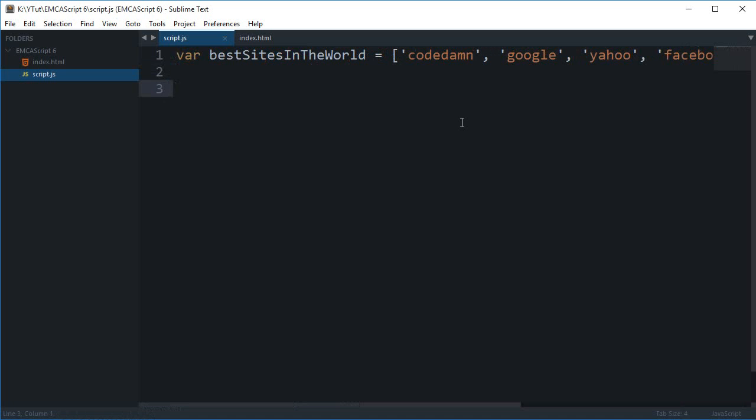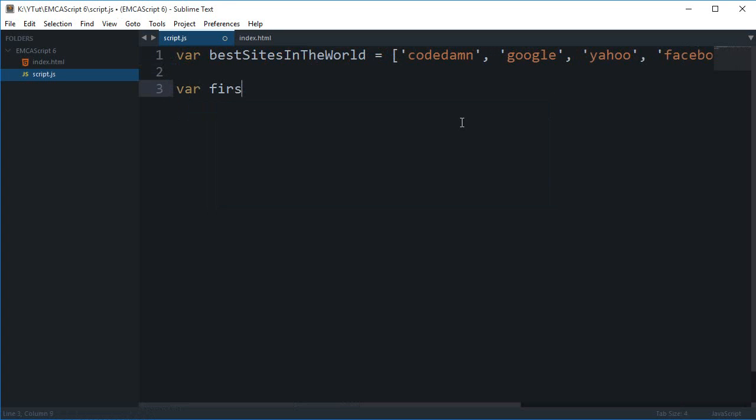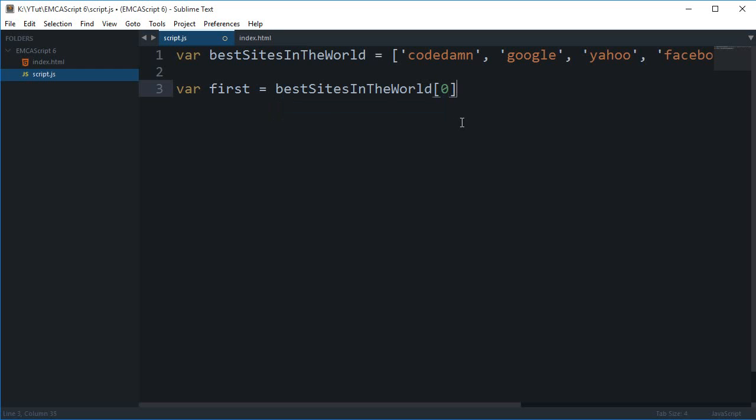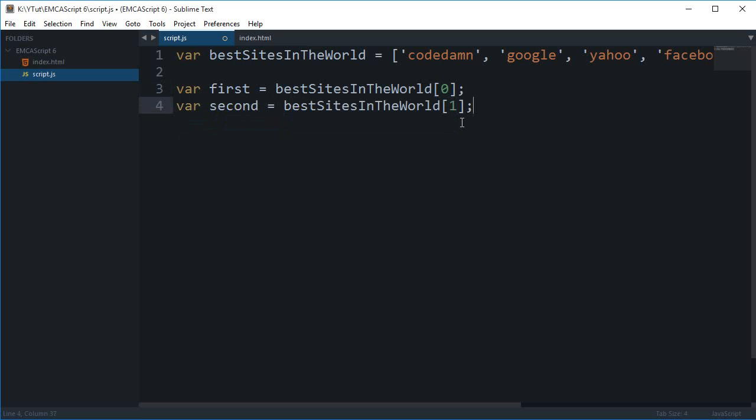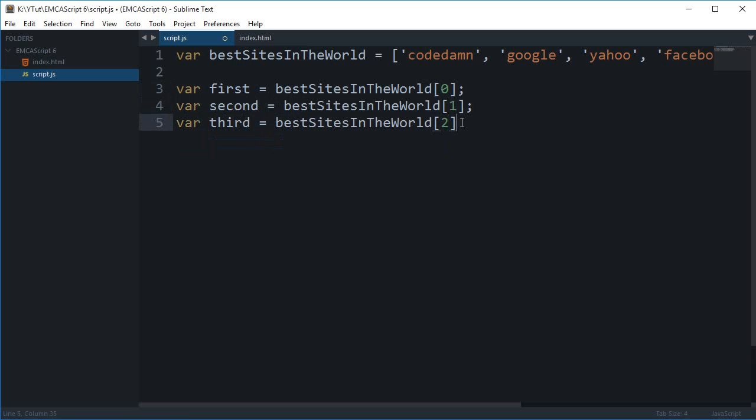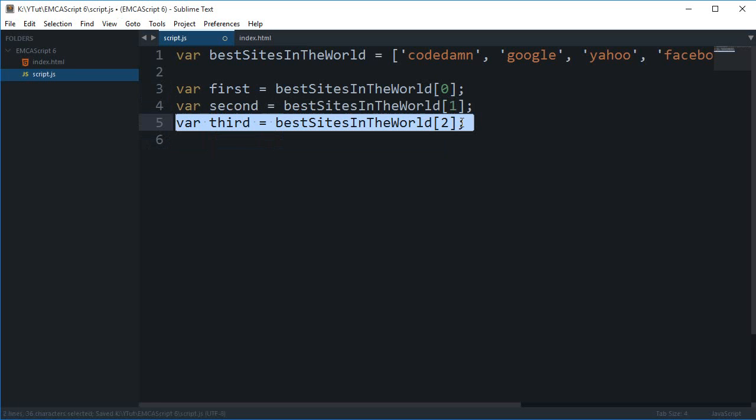So we have this list. Now let's just say I want to get the first three values from this array and store them in the variables first, second, and third. Now a traditional JavaScript approach would be to do something like this: I'll write first = bestSitesInTheWorld[0], then we write second = bestSitesInTheWorld[1], third. So that is kind of a boring task to do.